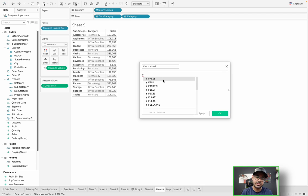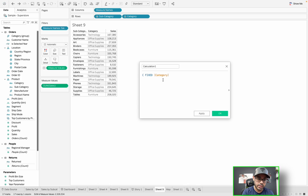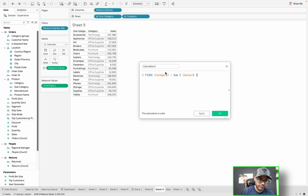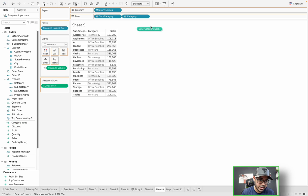For example, if we want to fixate on the parent level — category — and we want to get sum of sales, here's what we would do. We type in FIXED, and then specify what level of detail we want to fixate on. In this case it's going to be category. So at a category level, I want to fix the sum of sales. Close this off and call this something obvious, such as Category Sales. Now you effectively have an LOD expression, an LOD calculated field, and I can drag that into the view.